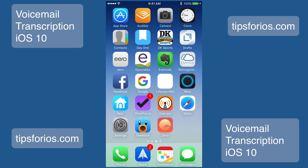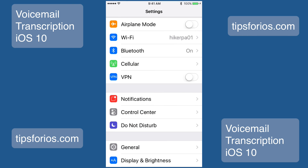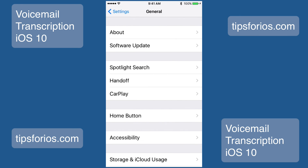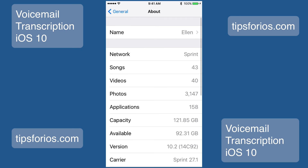You can also check for a carrier update by going to Settings, then General, and then About. If there is a carrier update for your phone, it will automatically pop up. You don't need to do anything.